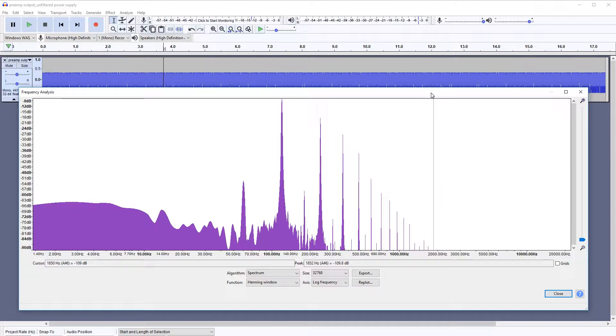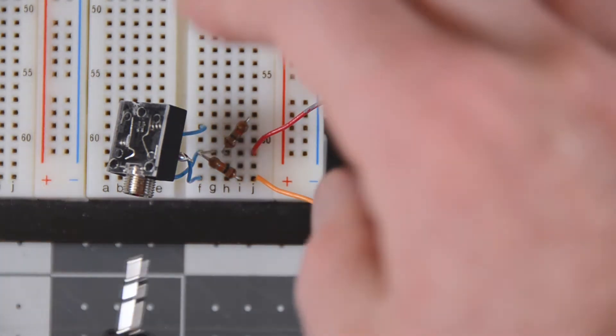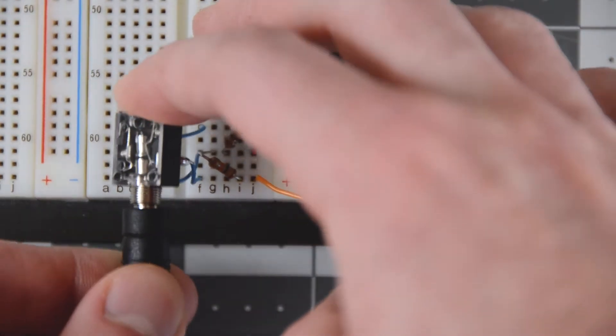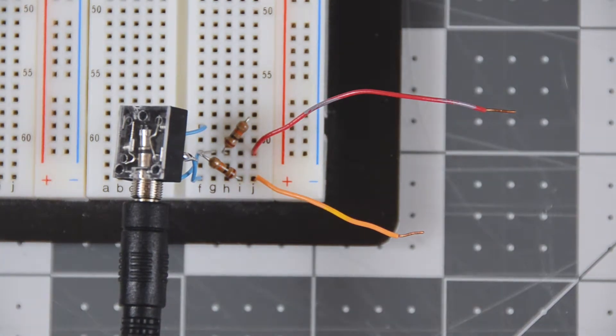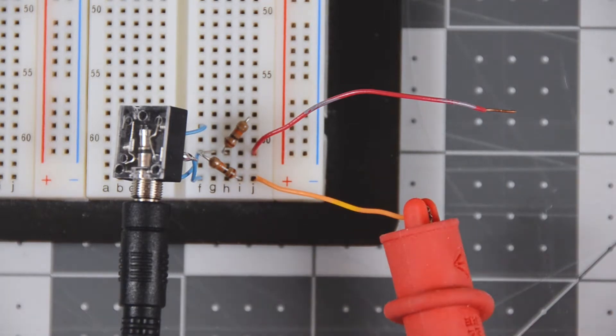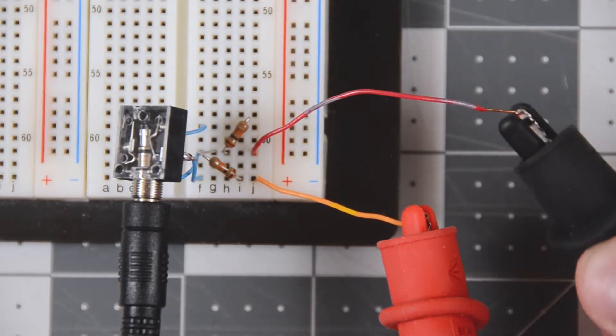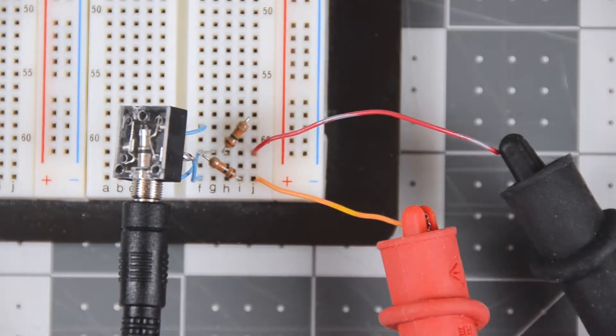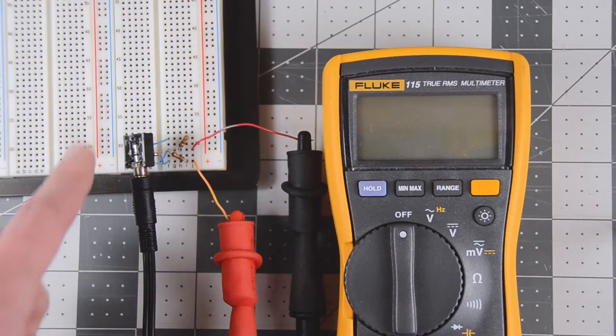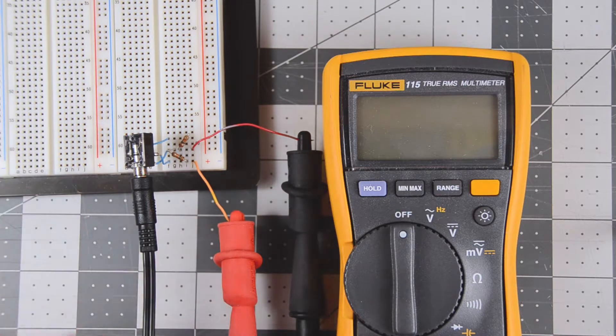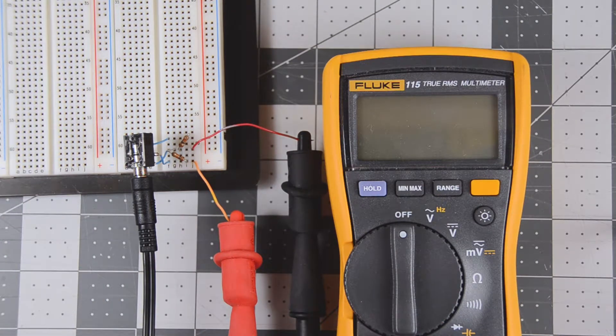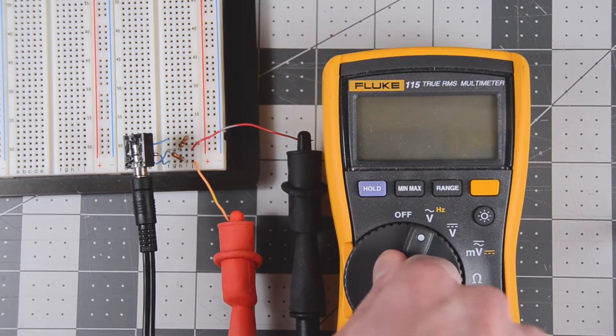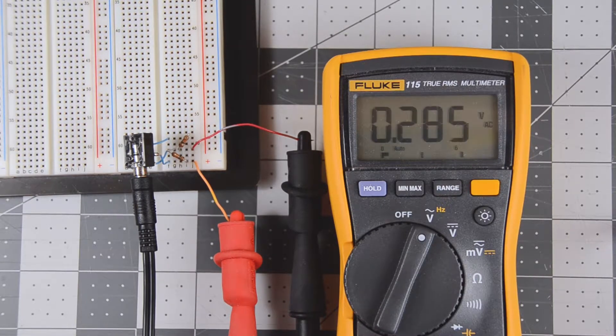Now let's measure the noise signal coming out from the preamplifier. We have no signal coming in, and we just have the output going to this 3.5 mm jack with a 10 kohm load on each channel, left and right. We're only going to measure one of the two channels because they're equal. So first, let's measure the amplitude of the signal.